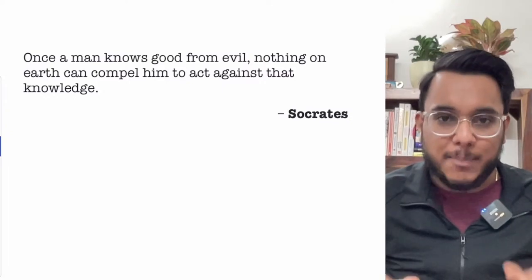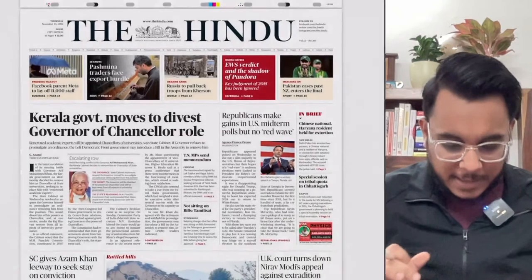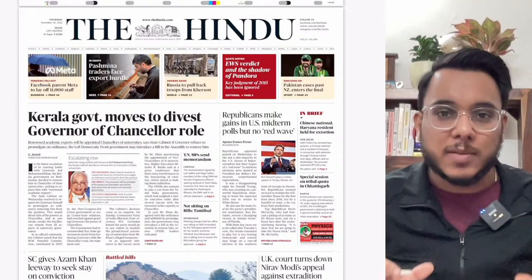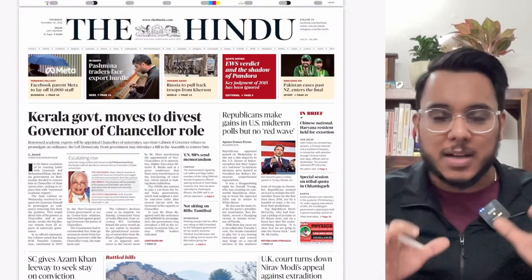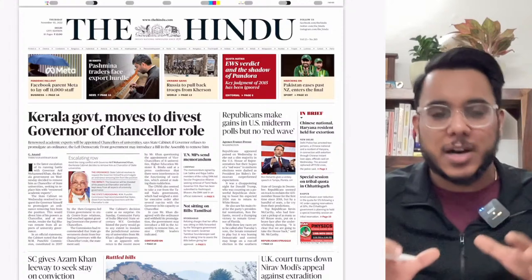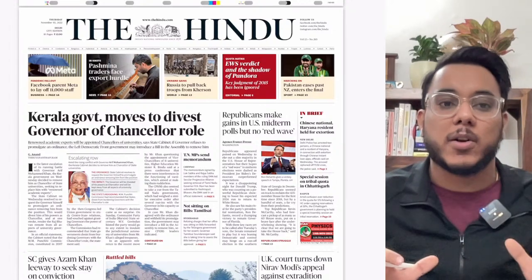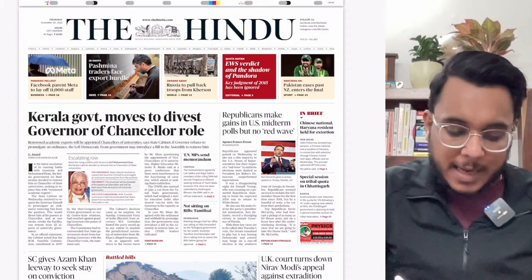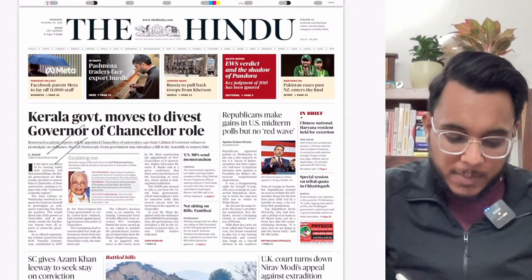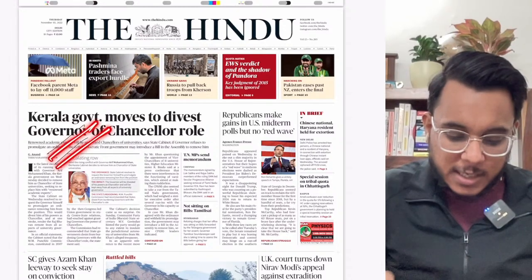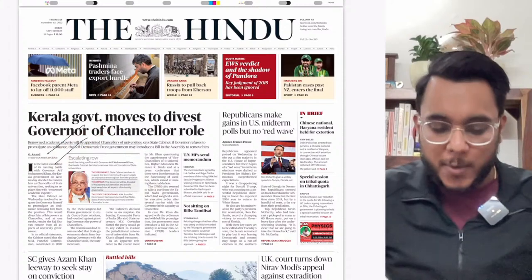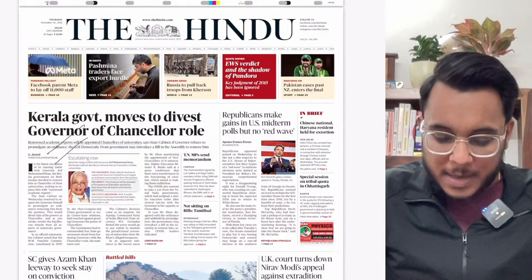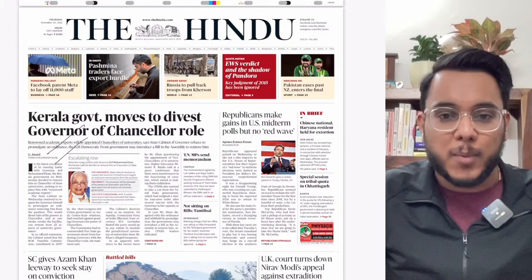Before starting, let's take an overview of the entire newspaper so we can understand the placement of articles and which are important from the exam point of view. The first article: 'Kerala government moves to divest the Governor of the Chancellor's role.' Next: 'Republicans make gains in US midterm polls.'